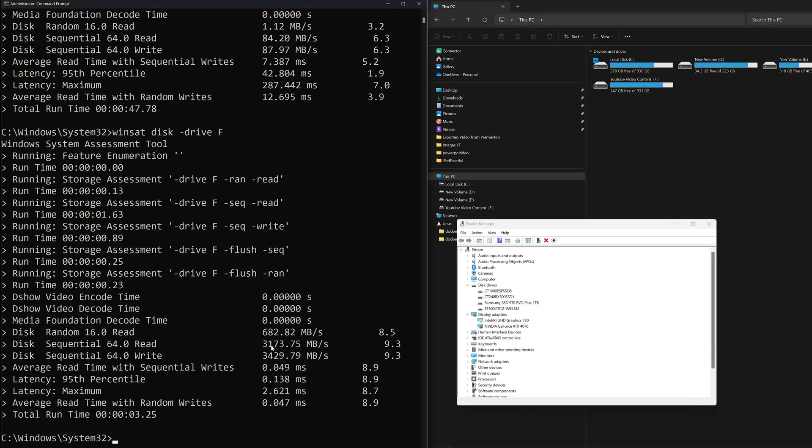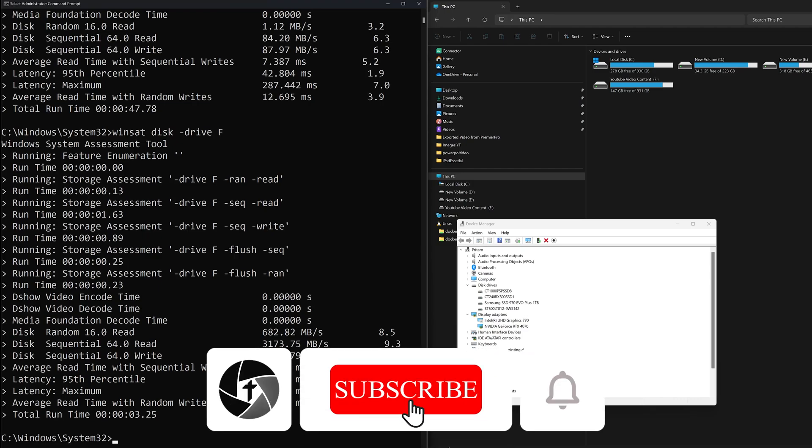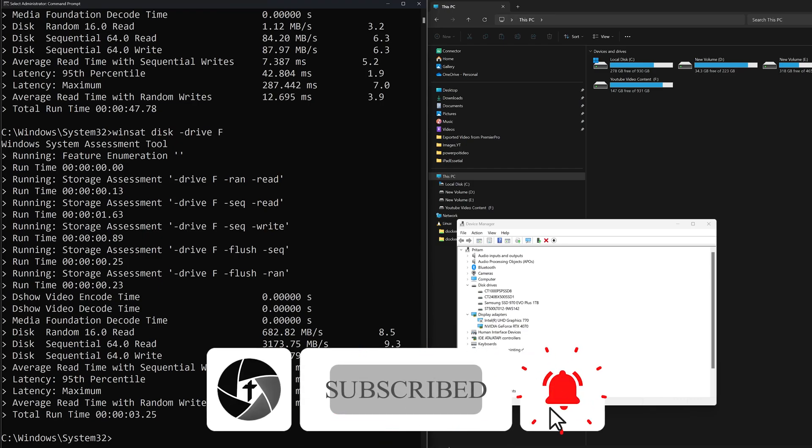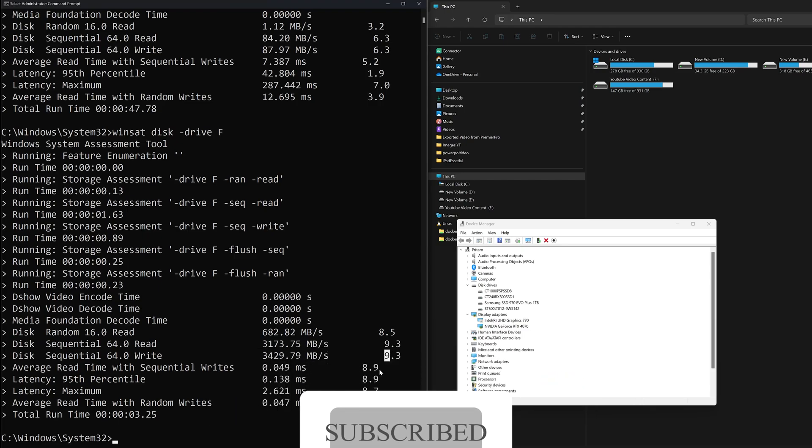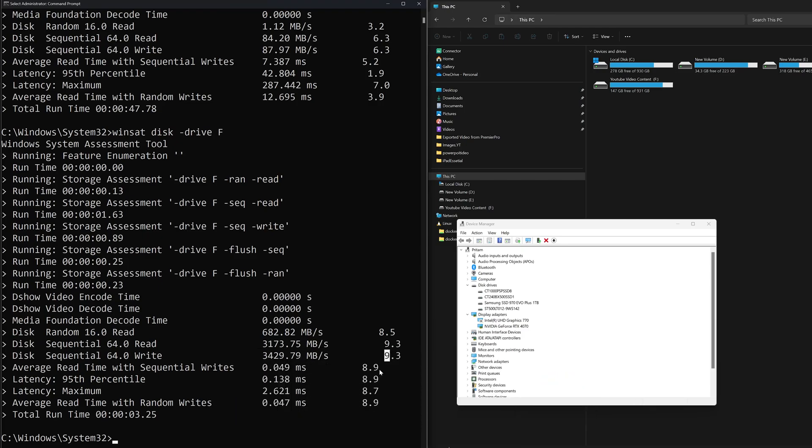So in this way guys, without any installation of third-party software, we can check the performance of our hard disk drive. Not only can we check performance, but we can also see the score and rating of our hard disk drive that Windows used to give in case of Windows 7. That's all guys from my side in this video. I hope that you find this video helpful and informational. If so, then please do like and subscribe to Technoholic to see more such content. I will catch you soon with another such video. Till then, you take care and bye bye.